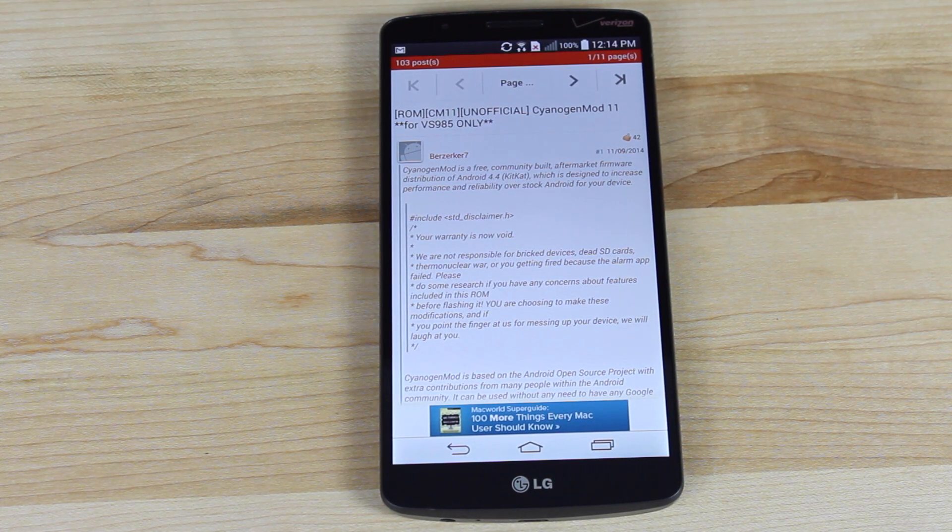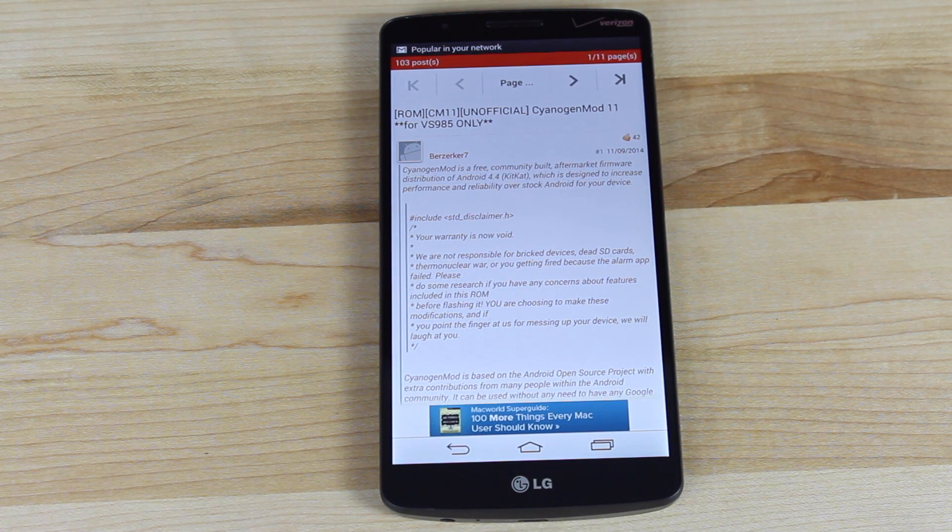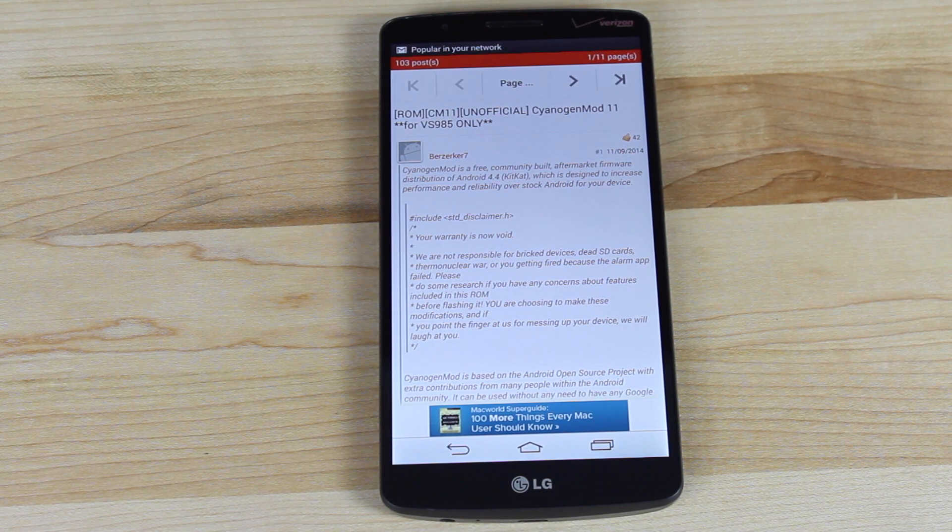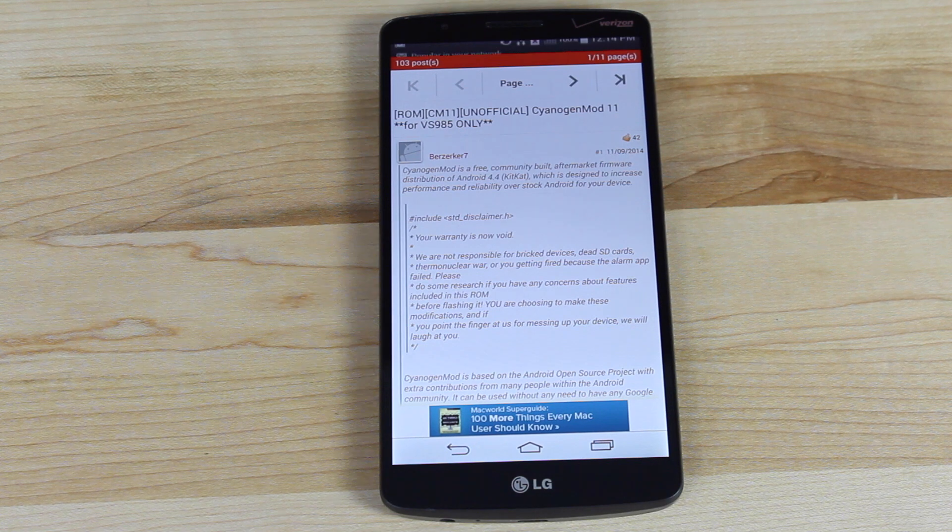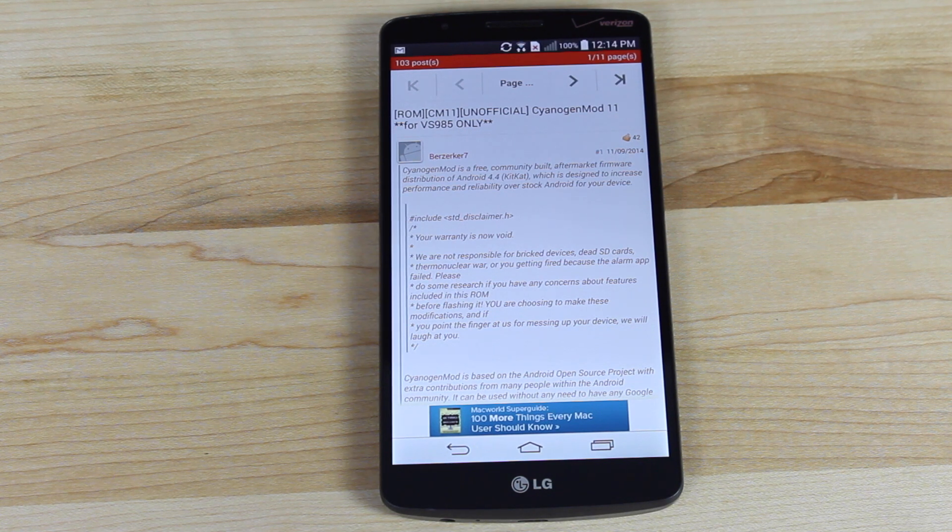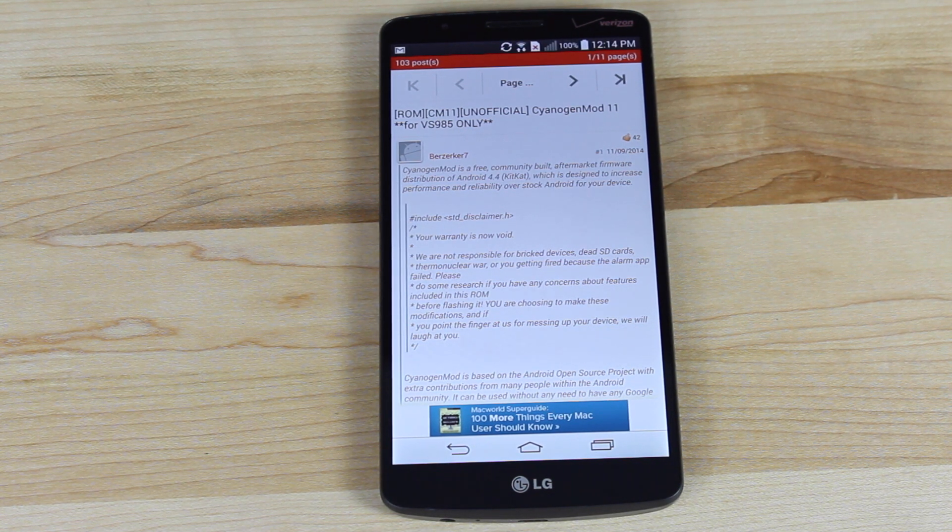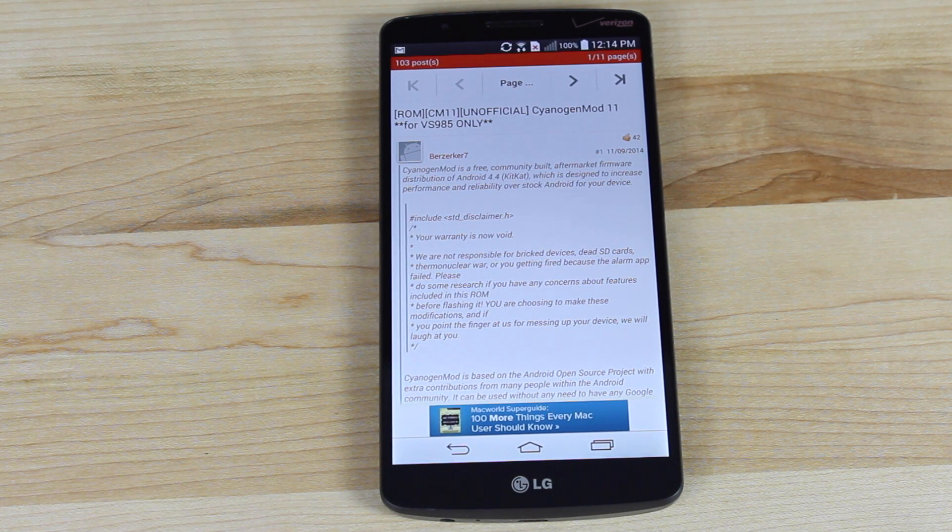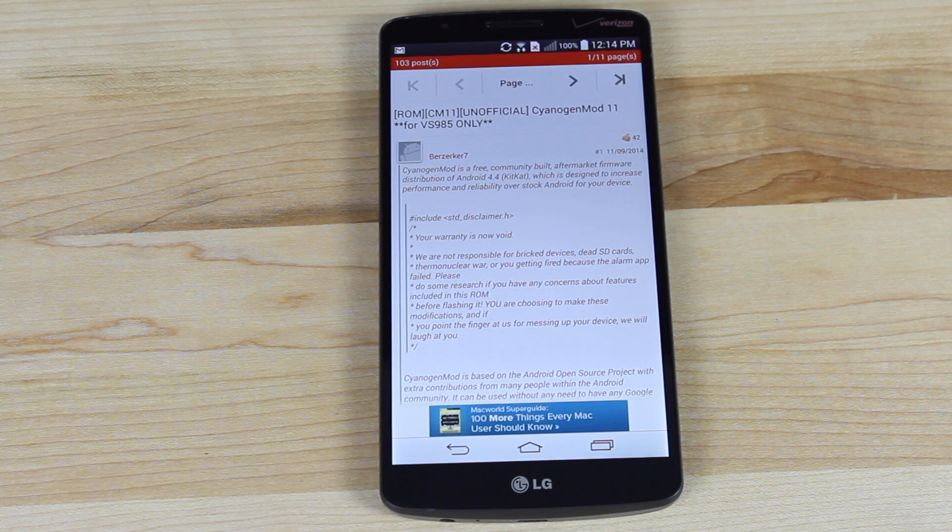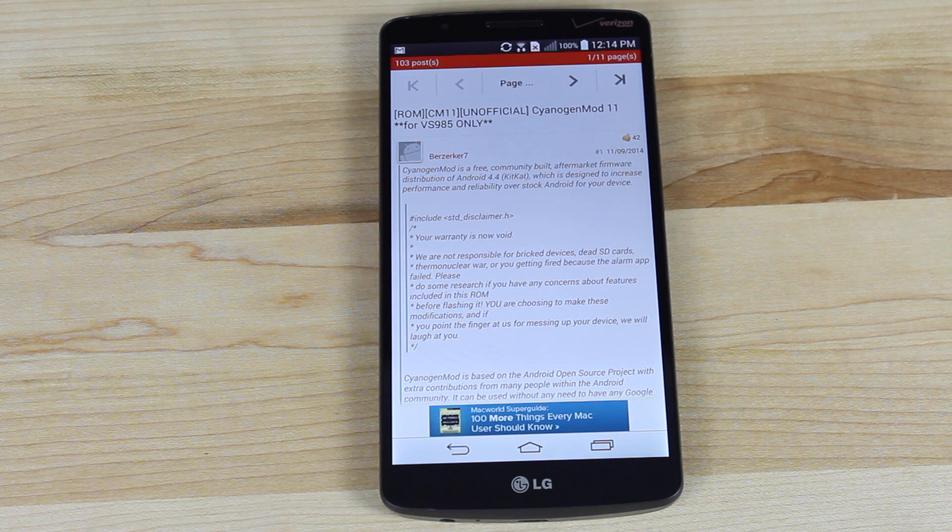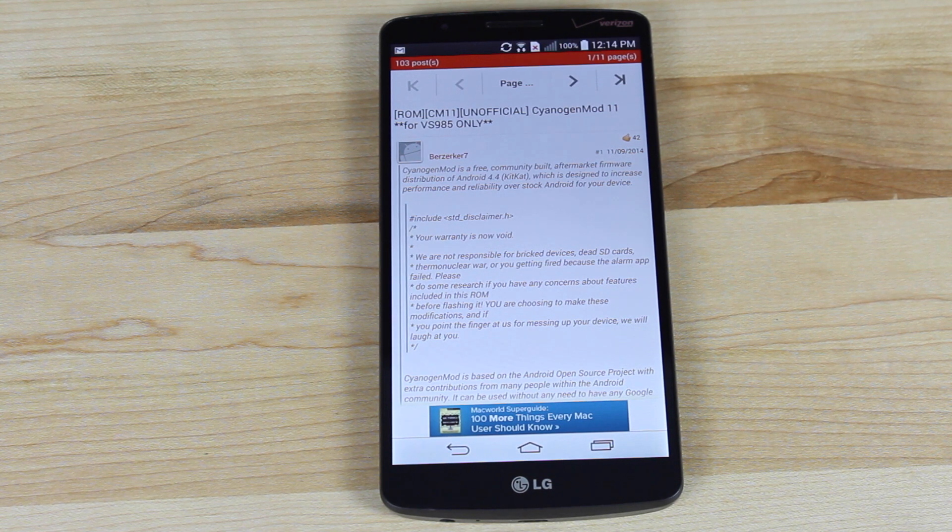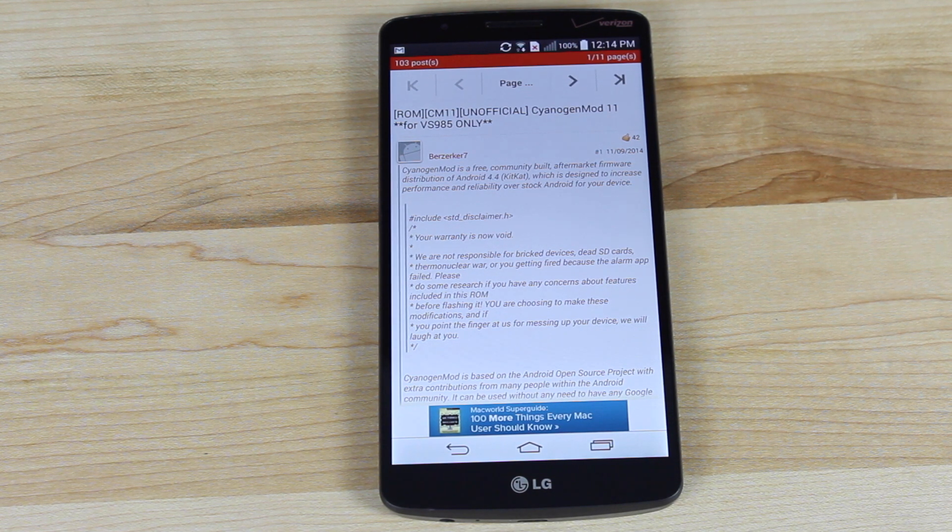So other than the stock look and feel, we do get some awesome extras in CyanogenMod 11 like Theme Chooser and several different customization options along with performance enhancements and battery life enhancements.